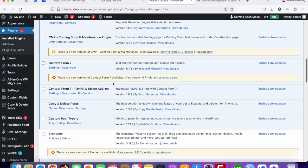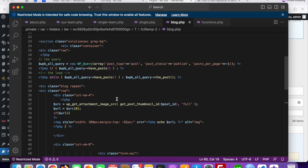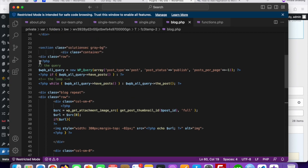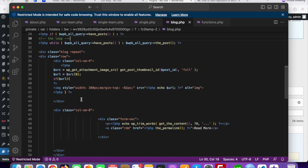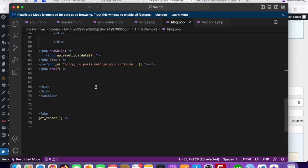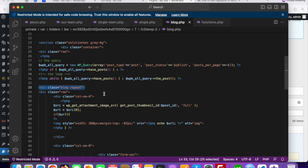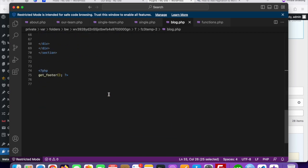Now go to your code where you already added your dynamic code — your custom query. Here you can see this is our custom query for post. This blog div is repeating and this is the post, and here you can see the end while and wp_reset_postdata.